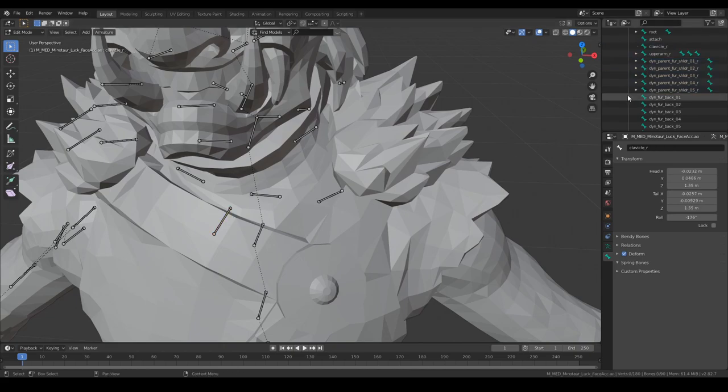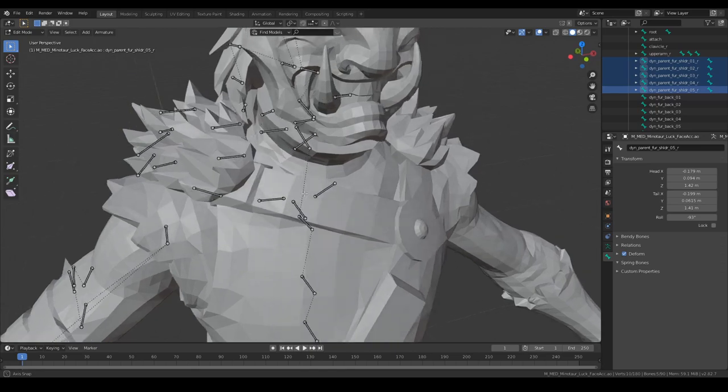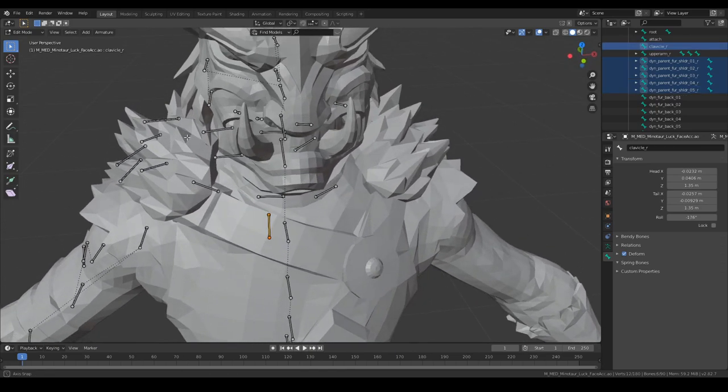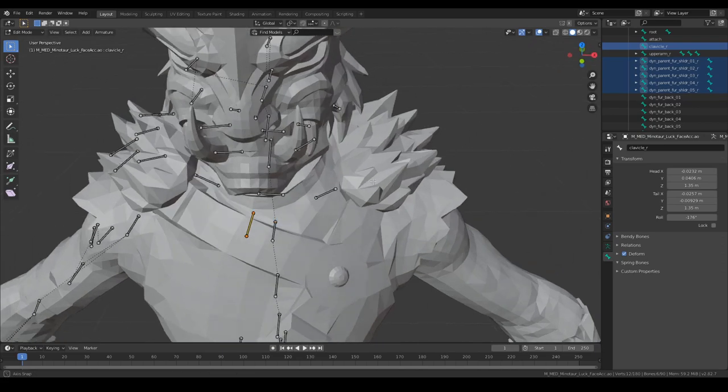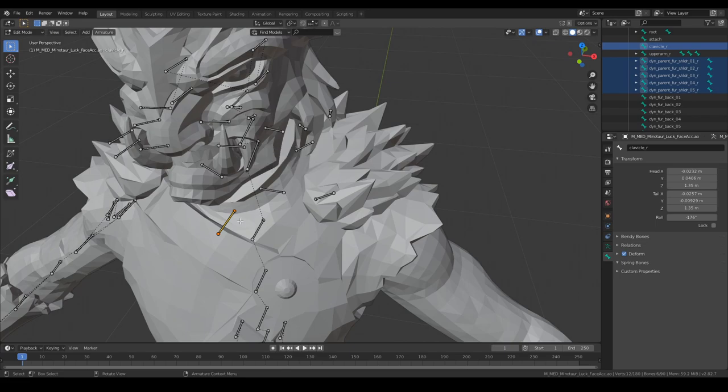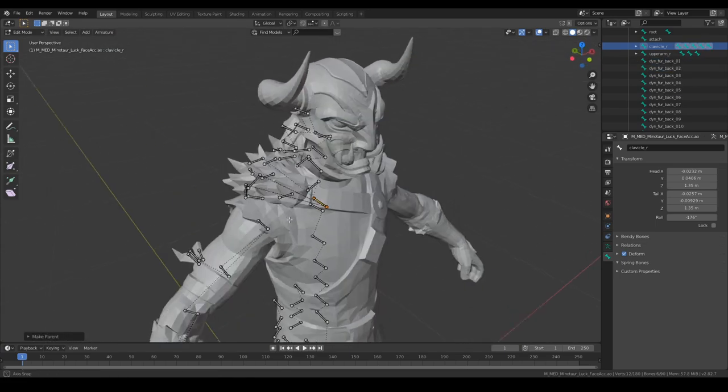You can also do that by selecting all of these bones first and then selecting the bone you want to parent them to. If they're really close to each other it doesn't really matter what bone you parent them to. That will look good anyway. You select the last bone, press Ctrl P, keep offset and they will parent all to the same bone.